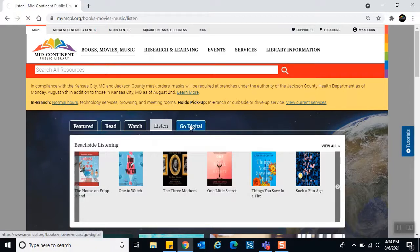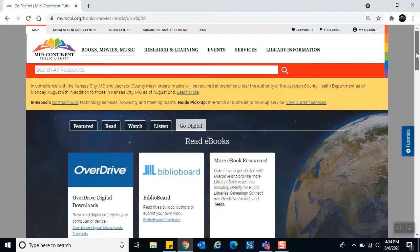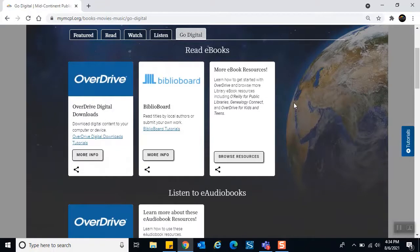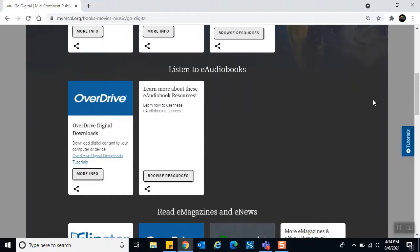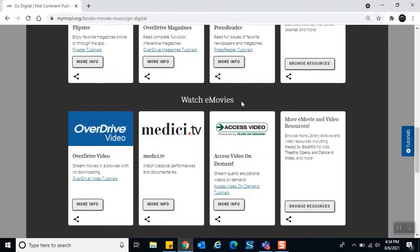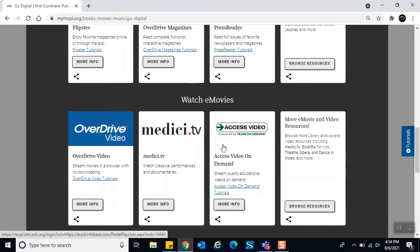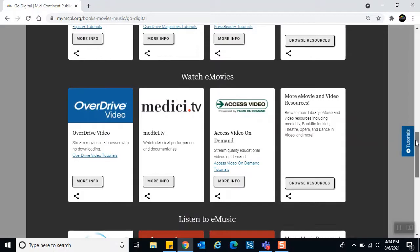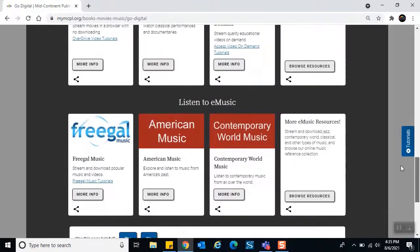There is one more tab here: Go Digital. These are ways to access books and content digitally — on your computer, tablet, or phone. OverDrive is an app that helps with digital downloads. Scrolling down we get to ebooks, then e-audiobooks, then e-magazines and e-news, which is very convenient. We can also watch e-movies — not just regular theater releases but also theater productions, documentaries, and all sorts of content.